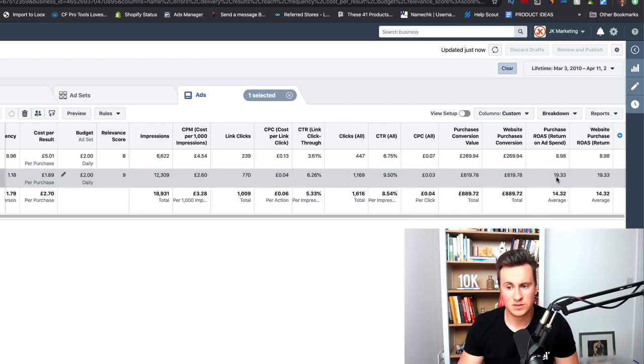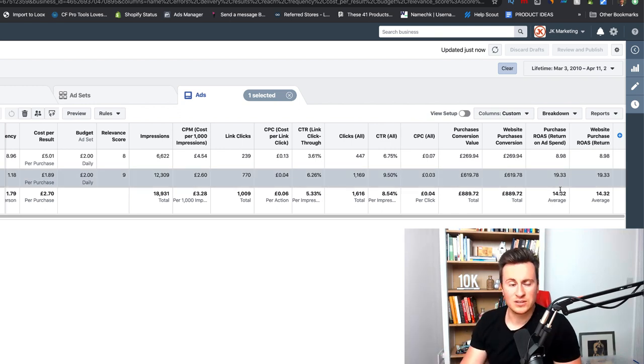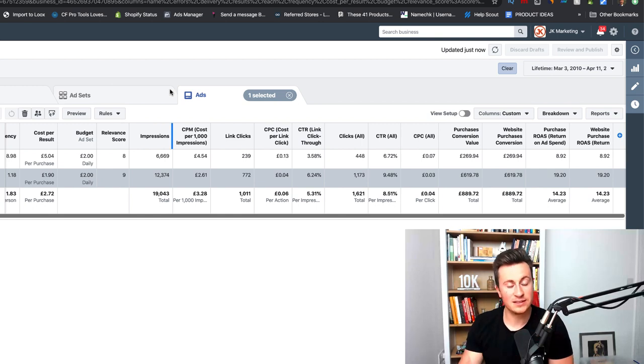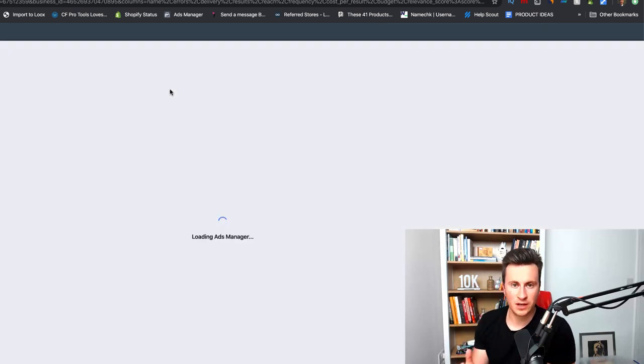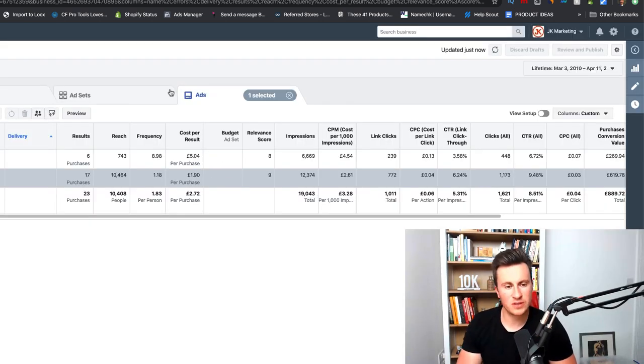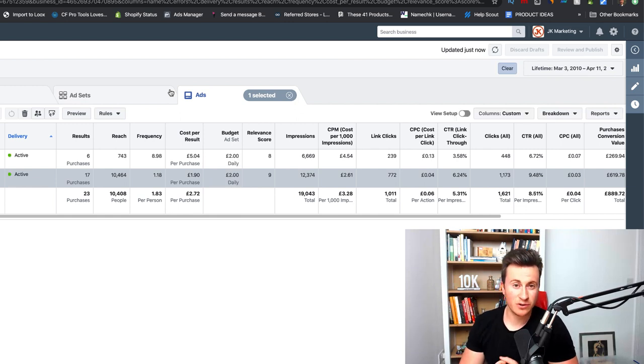If I put this to lifetime and look at the results over the course since I started running these ad sets, I've had 23 purchases, two pounds seventy per purchase on average which is crazy cheap even for me. However, during these current times if you get the right products these results are achievable. Both the relevant scores for both these ad sets are pretty high which leaves me with a 14.32 ROAS on average. I can refresh this page as well so you can see that these results are real and are achievable for you too.